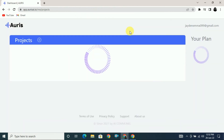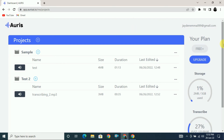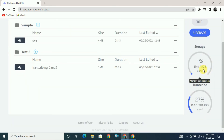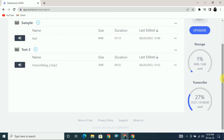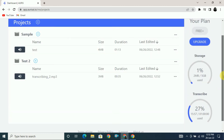This tool provides you 5 GB of storage space to save your projects. Also, in one month you can only transcribe and translate up to one hour of audio or video.